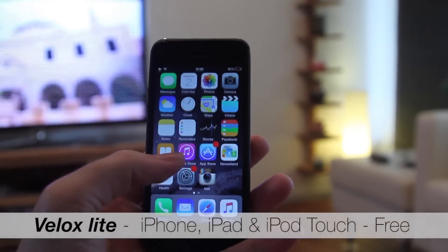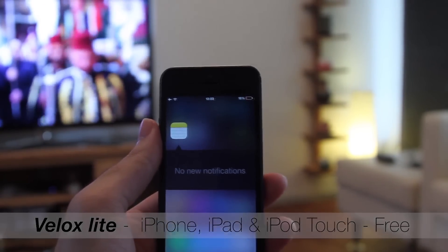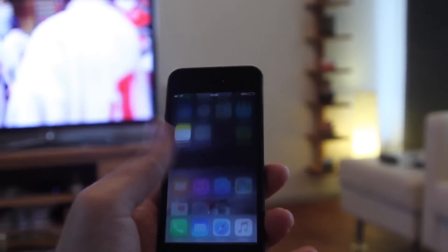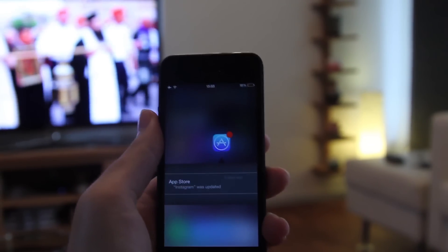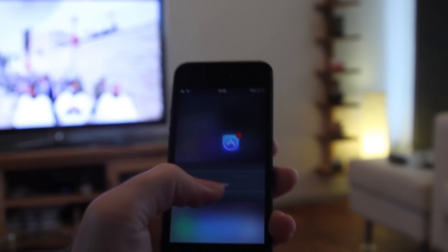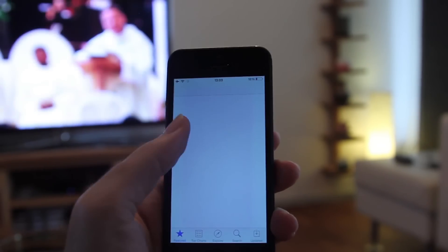Velux Light is a great new way to quickly interact with your apps without leaving your home screen. By adjusting on any app, you can simply check the notifications.